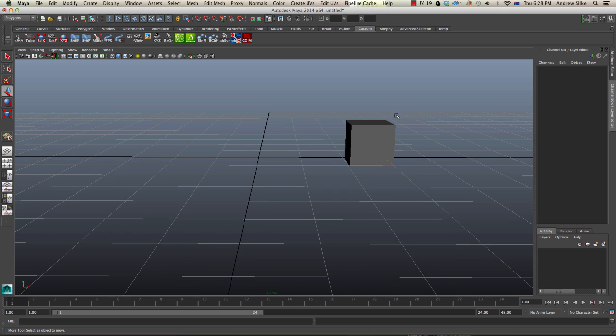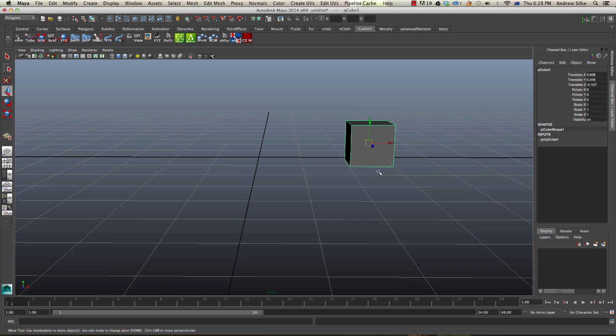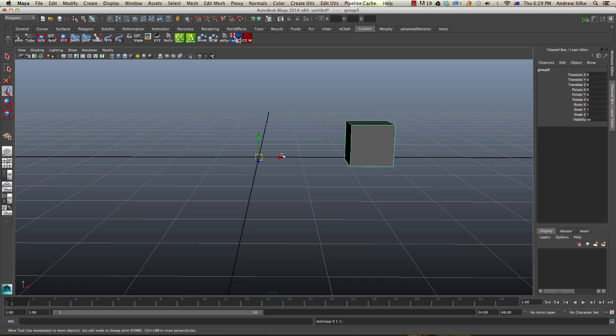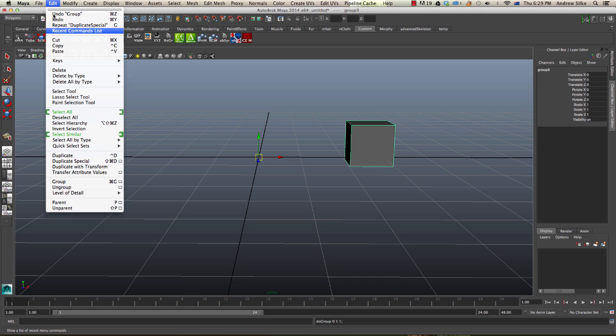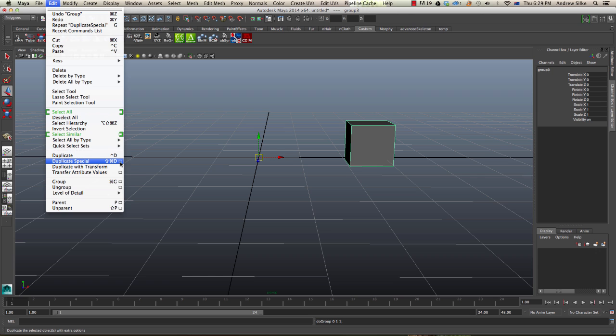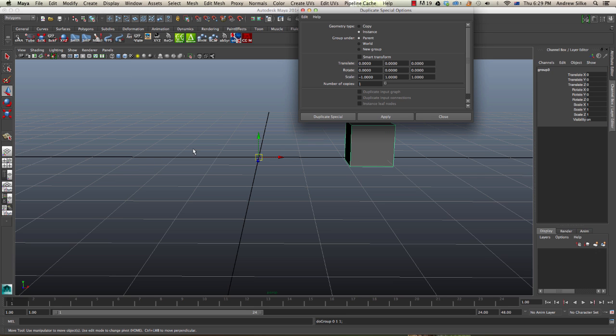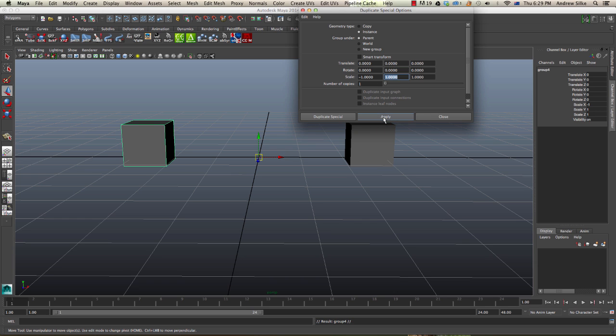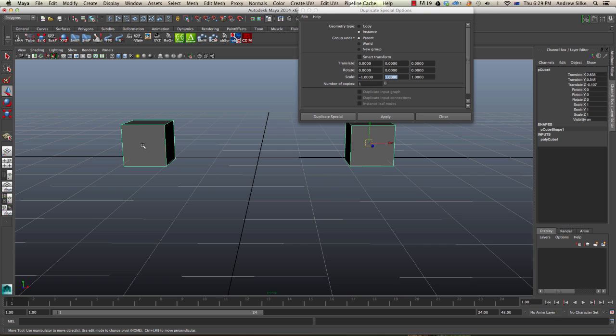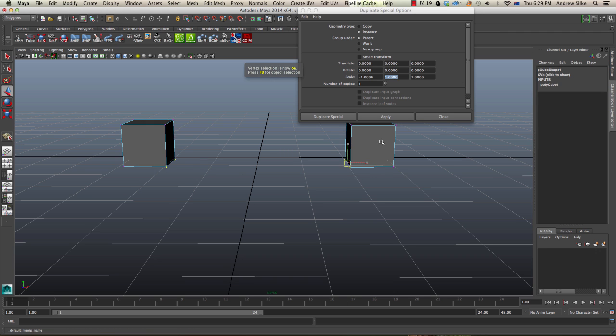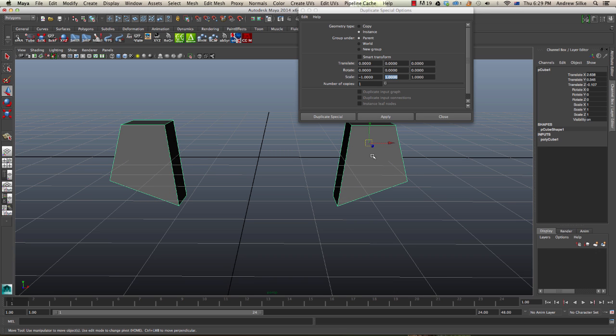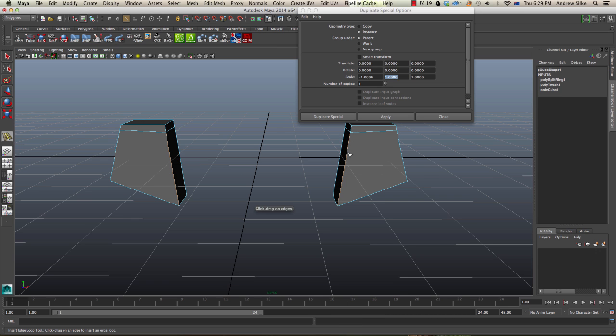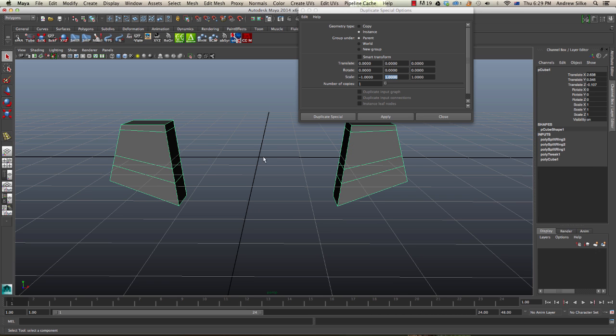So the instance mode method is we select our object, we group it so the pivot point is in the center, and then what we need to do is we need to go up to our edit menu down to duplicate special. So duplicate special and we'll be instancing this negatively. So I'm going to reset the settings, we go to instance because we're instancing our object, and we come down to our scale and we go to negative one and then we hit apply and that will instance that way. So this is our way, that's pretty good. So you'll see when I select one object it's selecting both objects because that one is actually an instance of this object. So we can now grab that object and move its vertices. In fact, we can do whatever we want to that object and that will be replicated over the other side. So a lot of people use this for modeling characters and things like that.